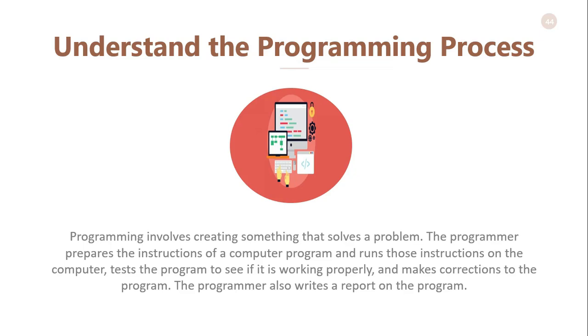Understanding the programming process. All programming involves creating something that solves a problem. In general, the programmer's job is to convert program solutions into instructions for the computer. The programmer prepares the instructions of a computer program and runs those instructions on the computer, tests the program to see if it is working properly, and makes corrections to the program.